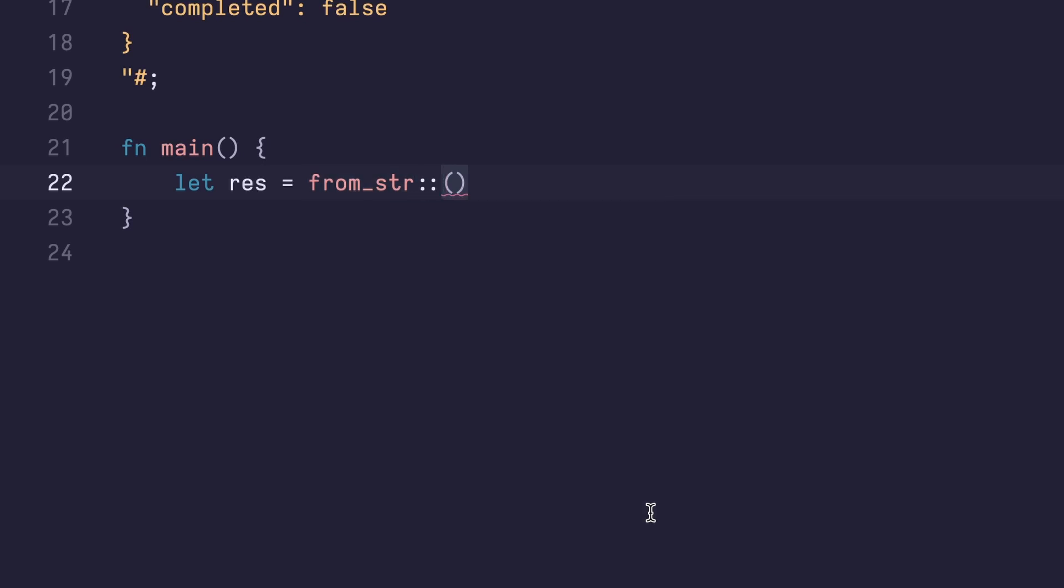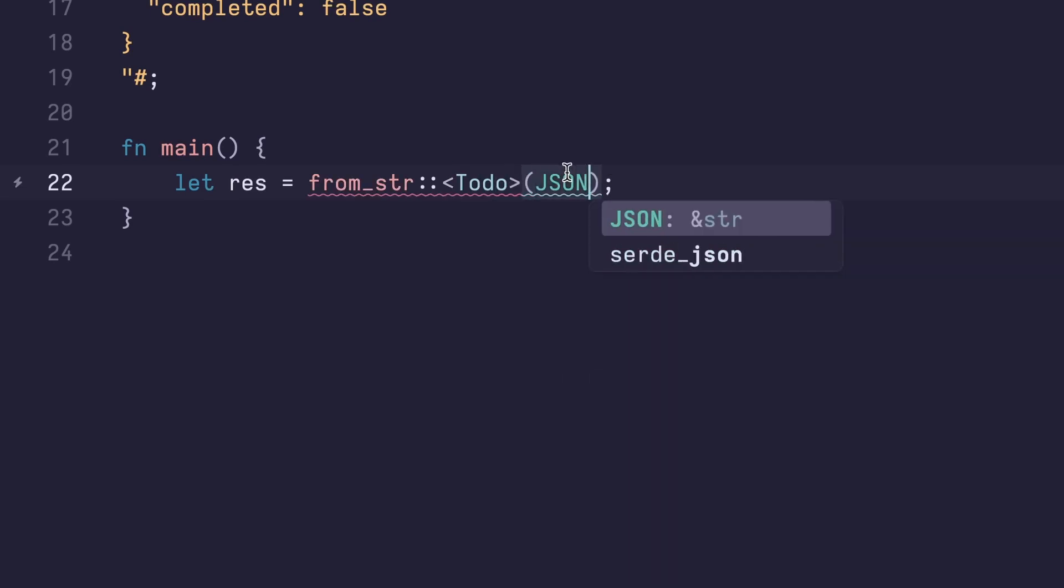So we'll write colon colon, open bracket, to-do, close bracket. Next, we need to provide it with a string that it's gonna be deserializing, and that's gonna be this JSON string.